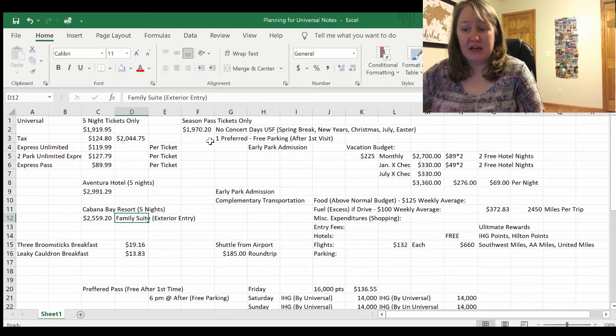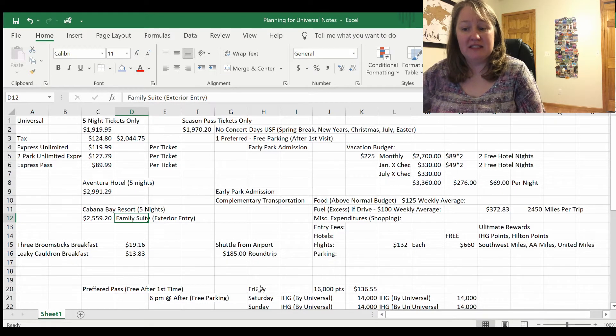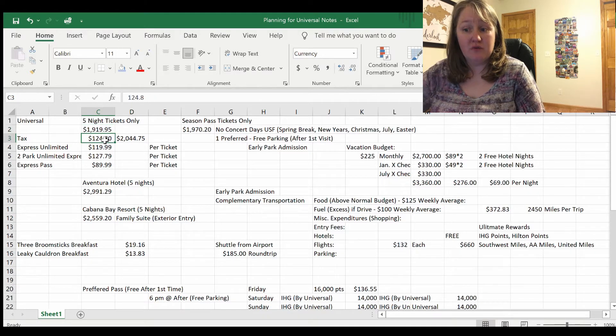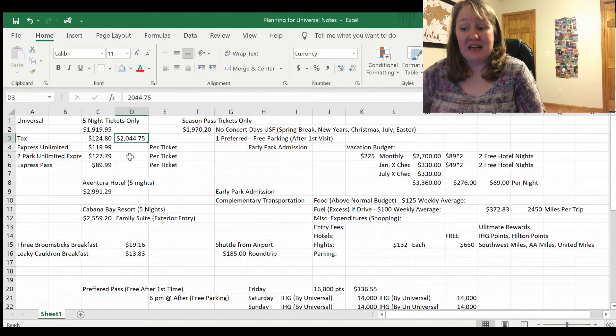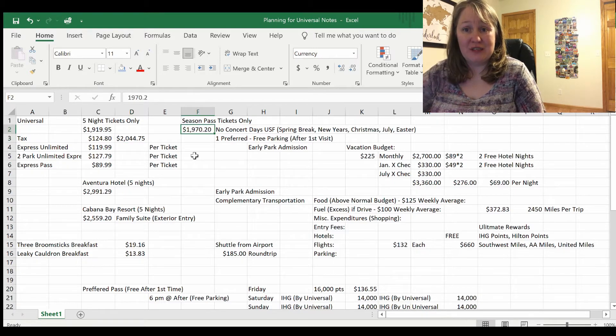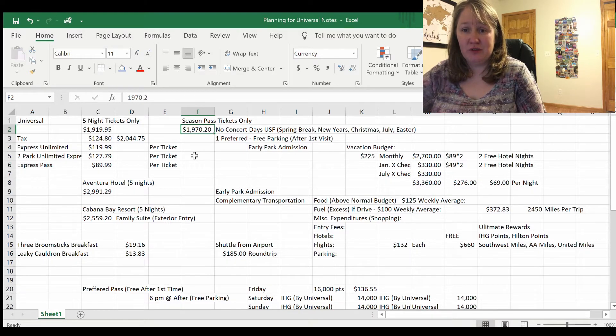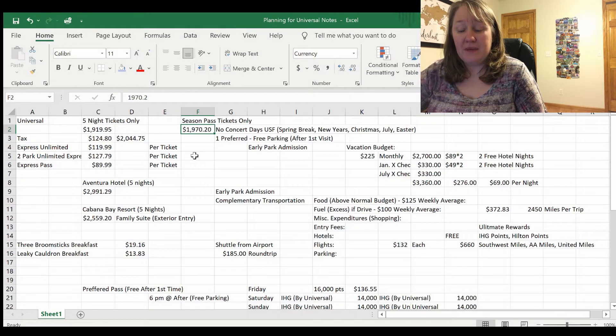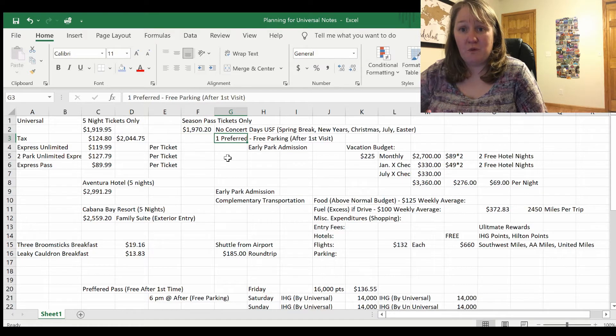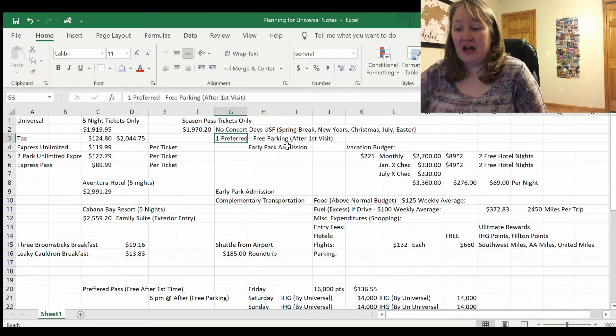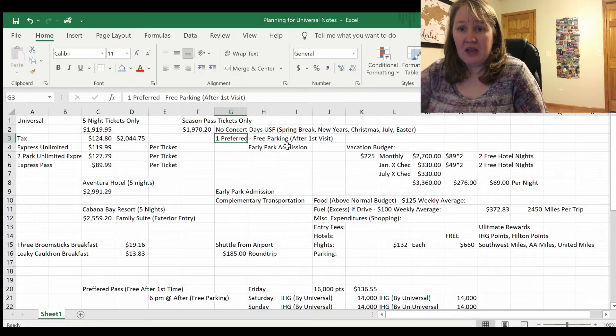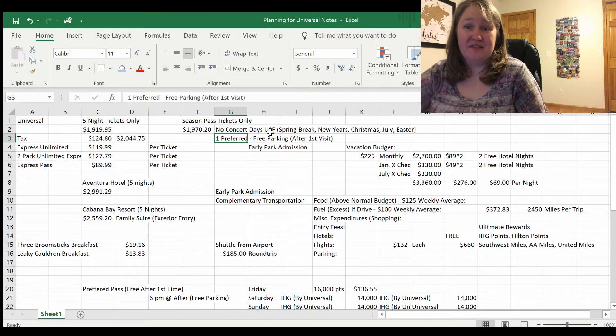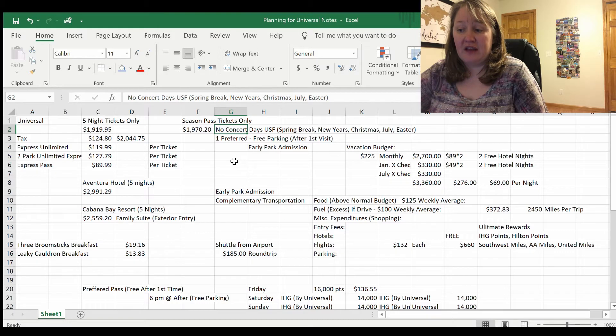You can see our Excel spreadsheet now. We discussed last time the five nights and tickets only. The tickets only were $2044.75, and we realized that the season pass was actually cheaper at $1,970.20 for our total expenses. We're going to confirm that to make sure I didn't miss the tax. That includes one preferred ticket, and because you get the preferred pass, you get free parking after the first visit.